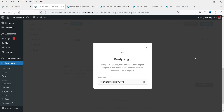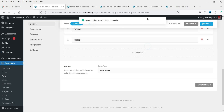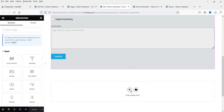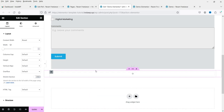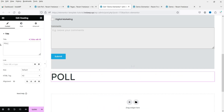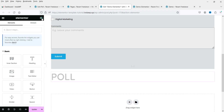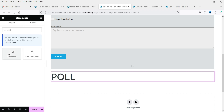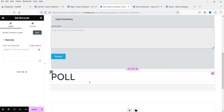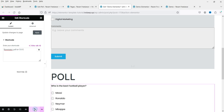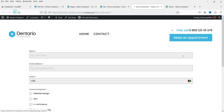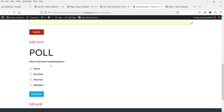Add four answer options, and the vote button text is Vote Now. Click Publish. You can also customize style settings. Copy the shortcode, go to Elementor, add a new section named Poll, and add a Shortcode widget below it.